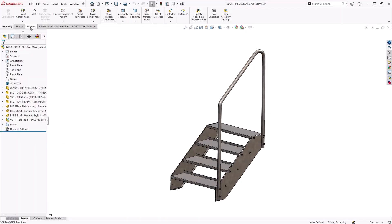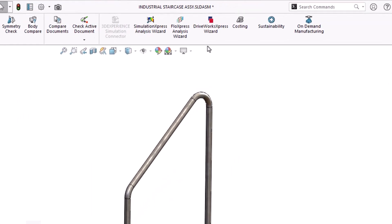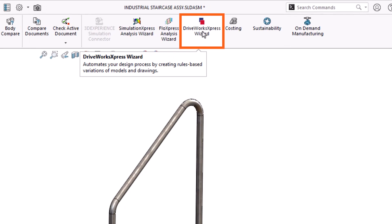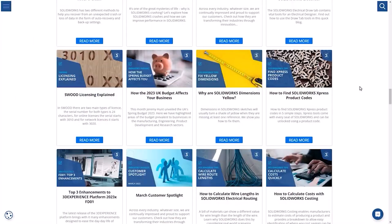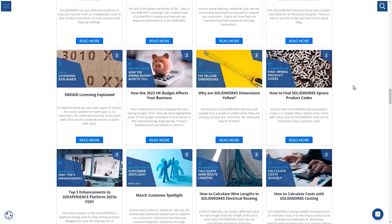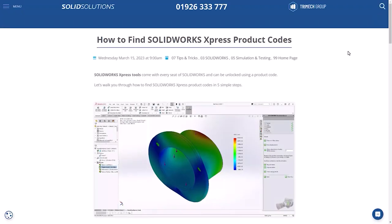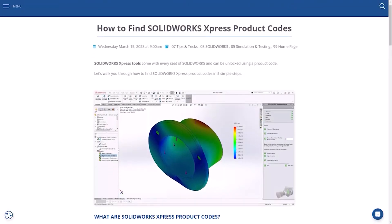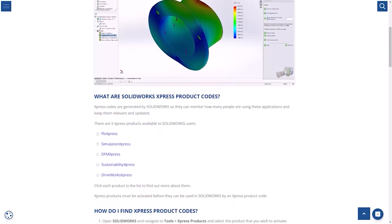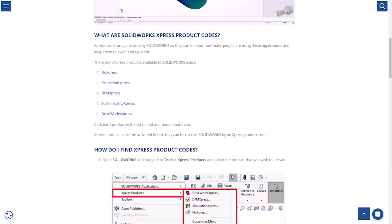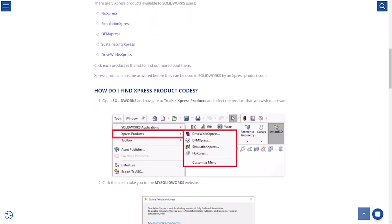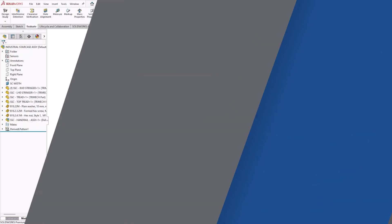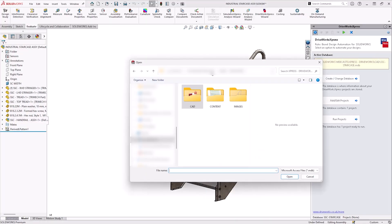You will find the DriveWorks Express option on the evaluate bar. Now if this is the first time using this Express product then you will need to activate it. Simply follow the on-screen instructions or watch the video on how to activate your Express products. We start by creating a new DriveWorks project, industrial staircase for example. And then we need to start capturing the model.